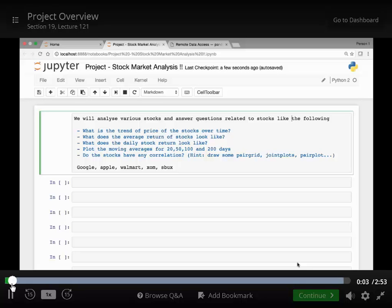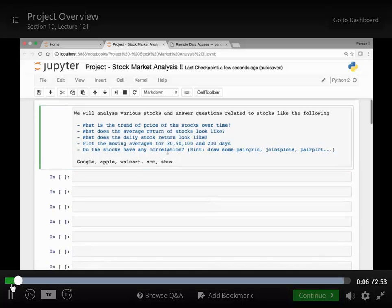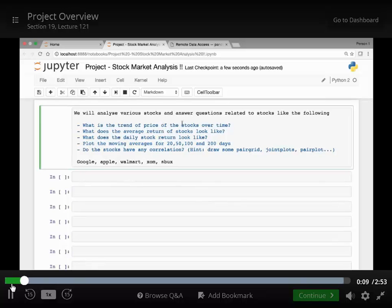Come to the project on stock market analysis. In this project we will analyze various stocks and try to answer stock related questions like the following.